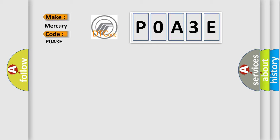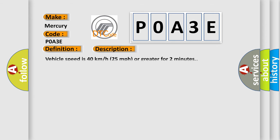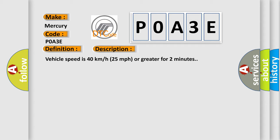The basic definition is left rear low tire pressure sensor. And now this is a short description of this DTC code. Vehicle speed is 40 kilometers per hour or 25 miles per hour or greater for two minutes.